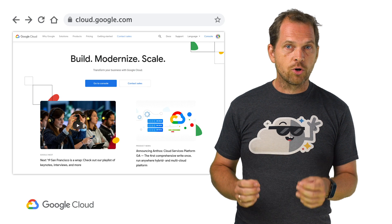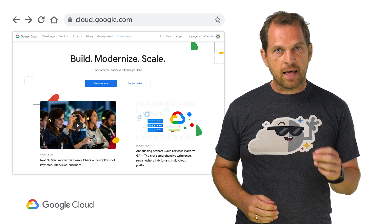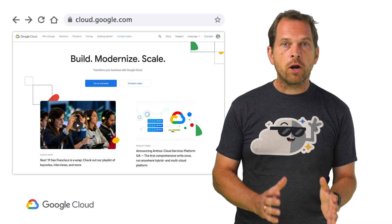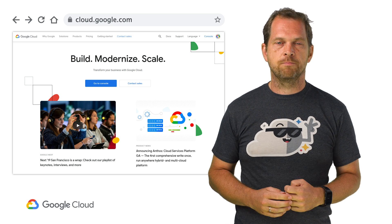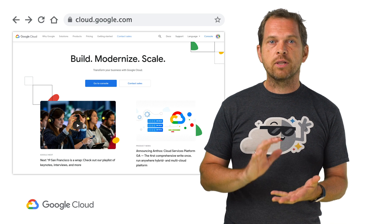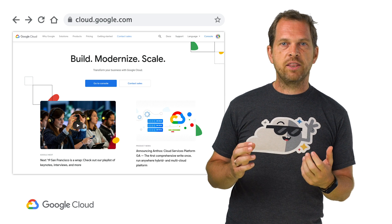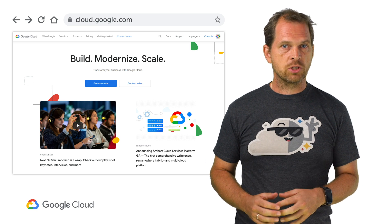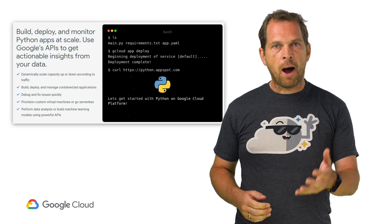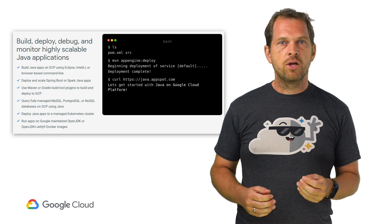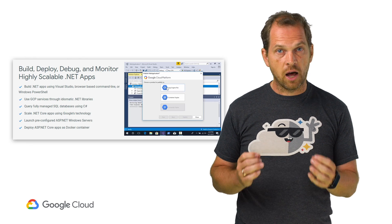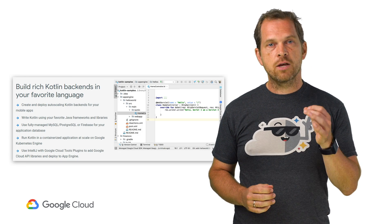It all starts with the Google Cloud homepage at cloud.google.com. This page remains a reference for product descriptions and documentation. Since many developers identify themselves by the language of their choice, we have landing pages for the most popular languages supported by GCP, such as Go, Python, Java, Node.js, PHP, .NET, Ruby, and Kotlin.